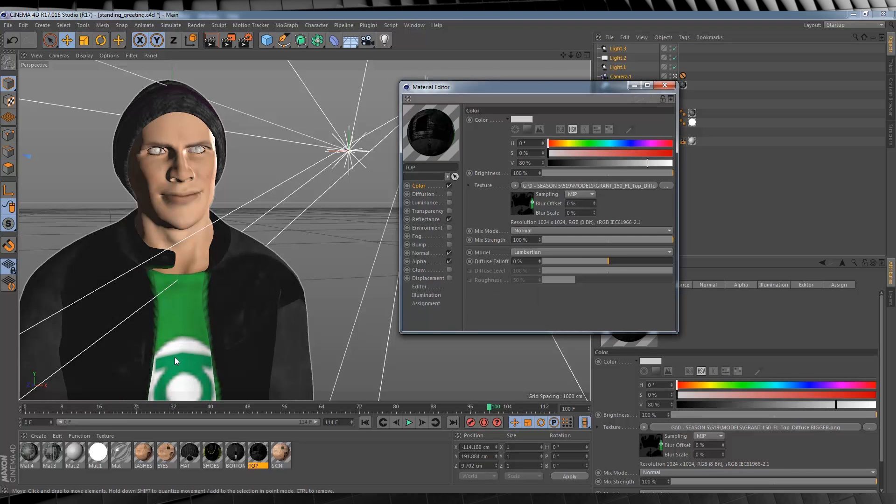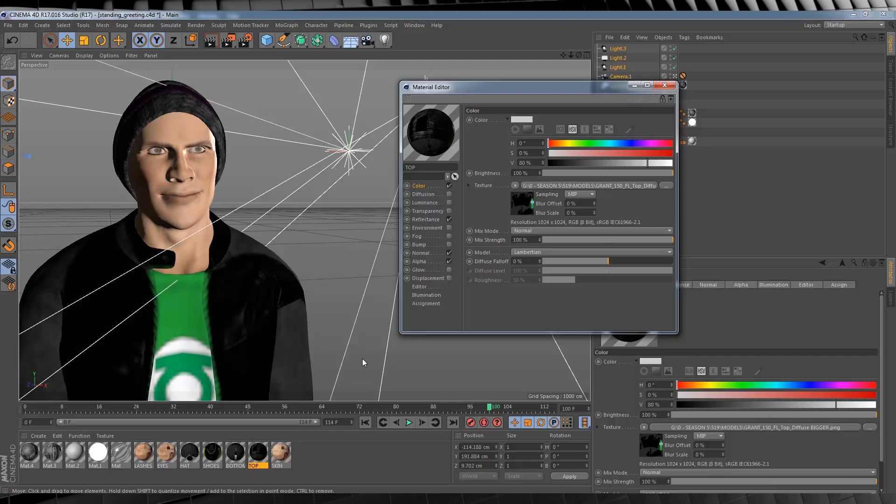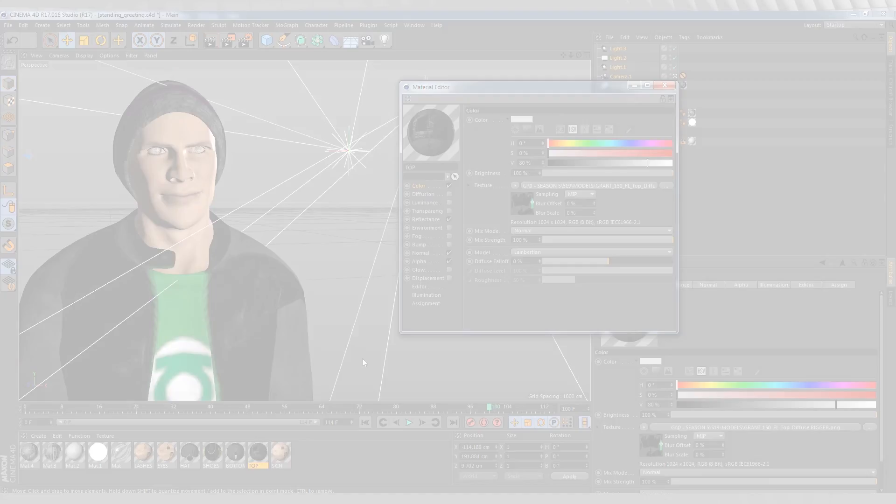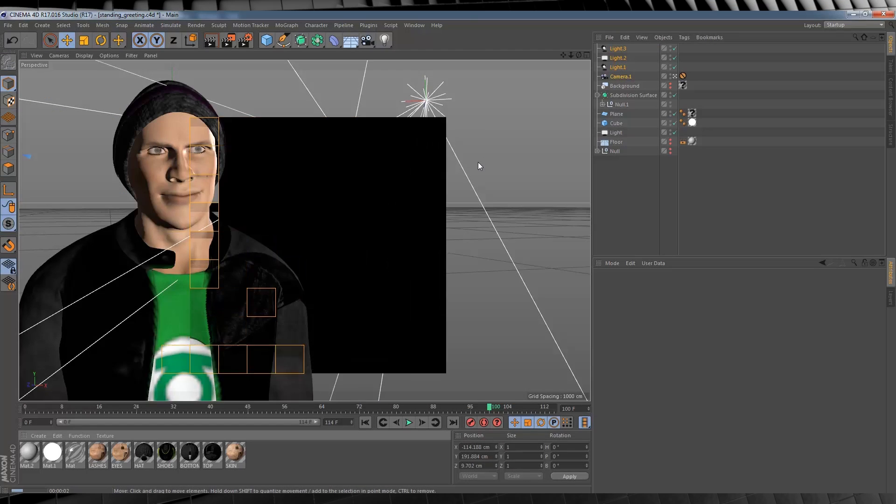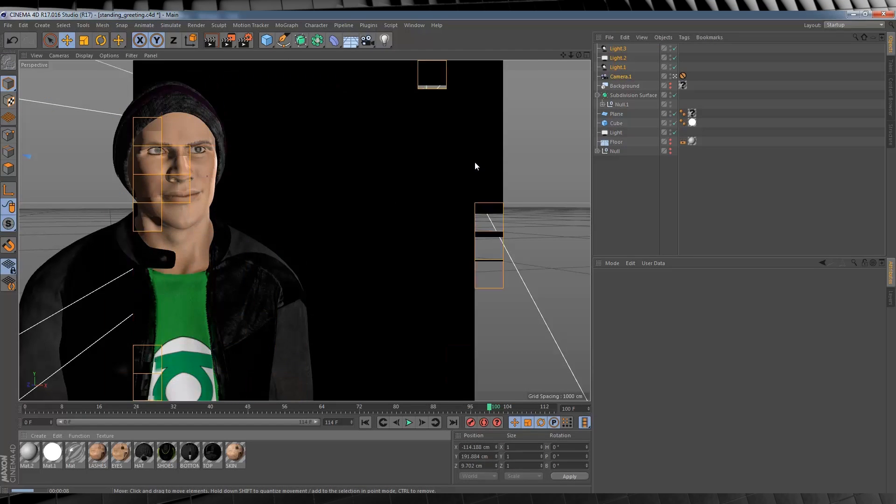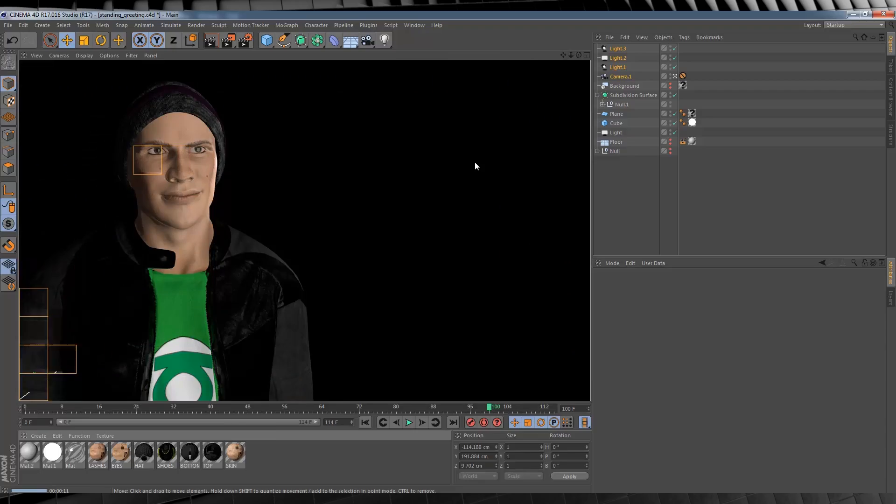And just to put a cap on this, let's just do a quick test render to show it in action. See? Easy as pie, baby.